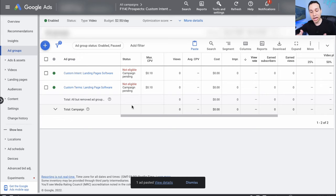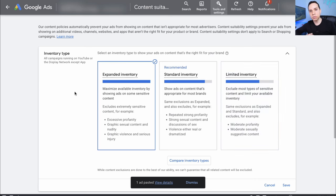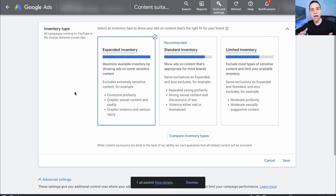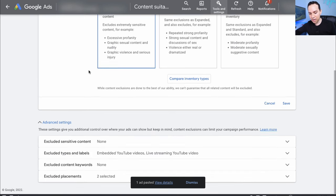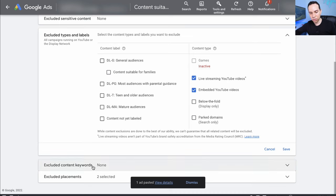There's one last step because Google is making this a little more confusing — the content exclusions setting we weren't able to set earlier. I'll come up to Tools and Settings and then over to Content Suitability. This applies across your entire account. This is where you tell Google and YouTube how strict you want to be with the type of content your ads show up next to. Personally, I always put it on Expanded Inventory — this is YouTube after all, nothing terrible is making it through the cracks. You can come down to Excluded Sensitive Content and get really detailed on what you do or do not want to show up on.